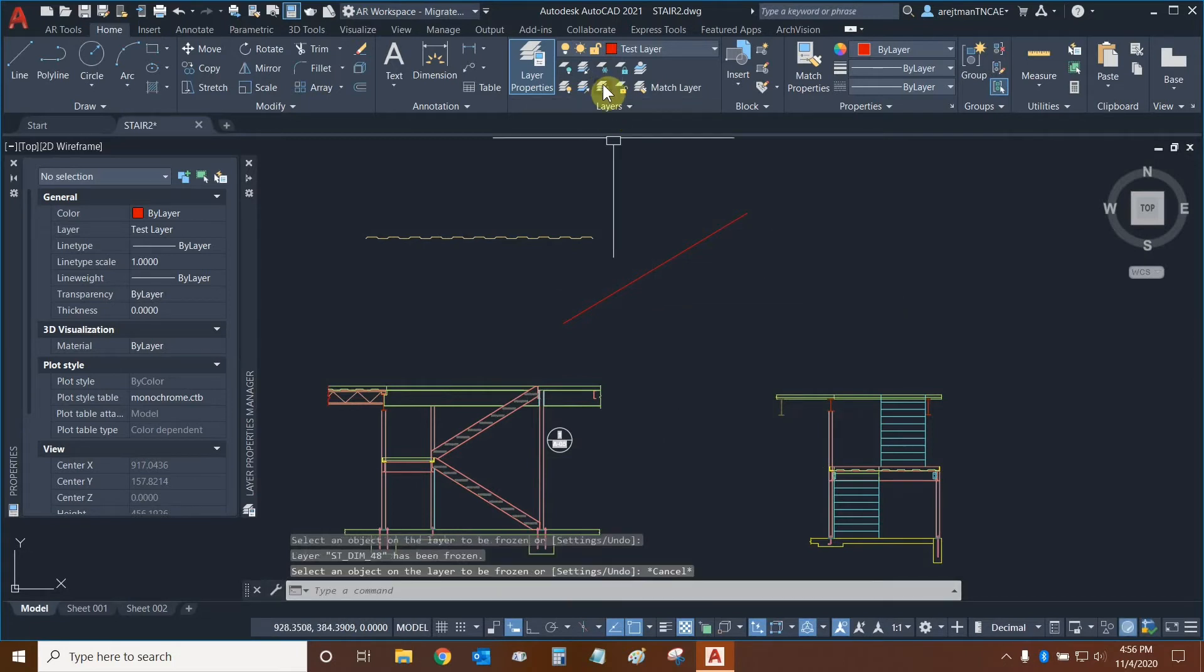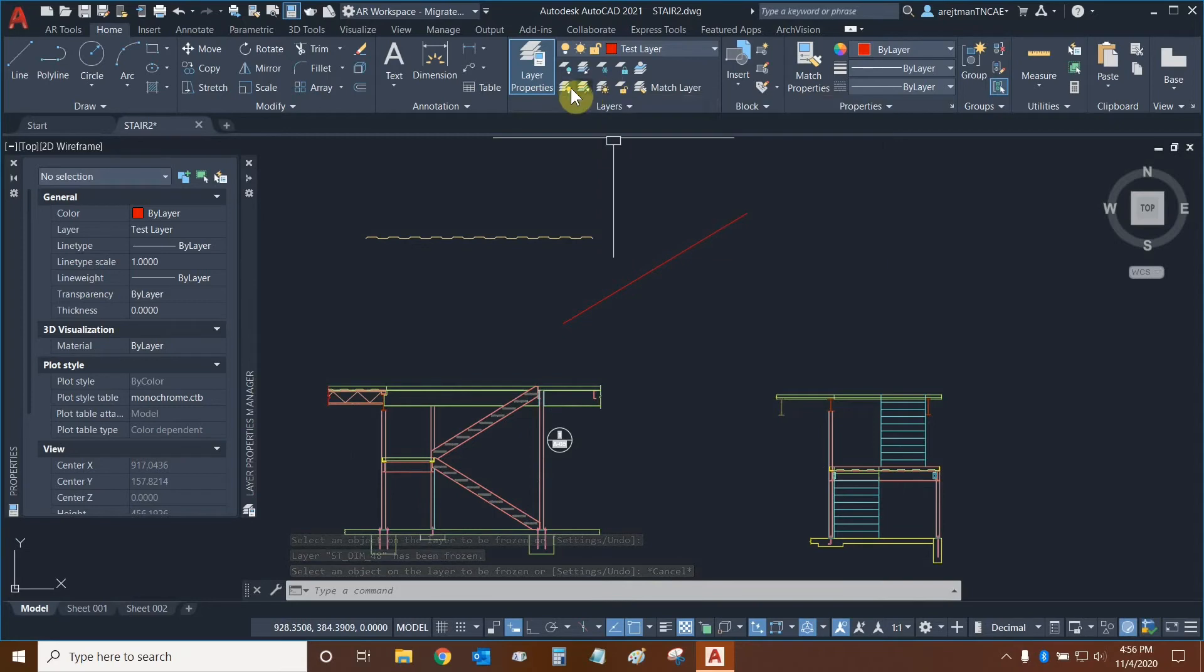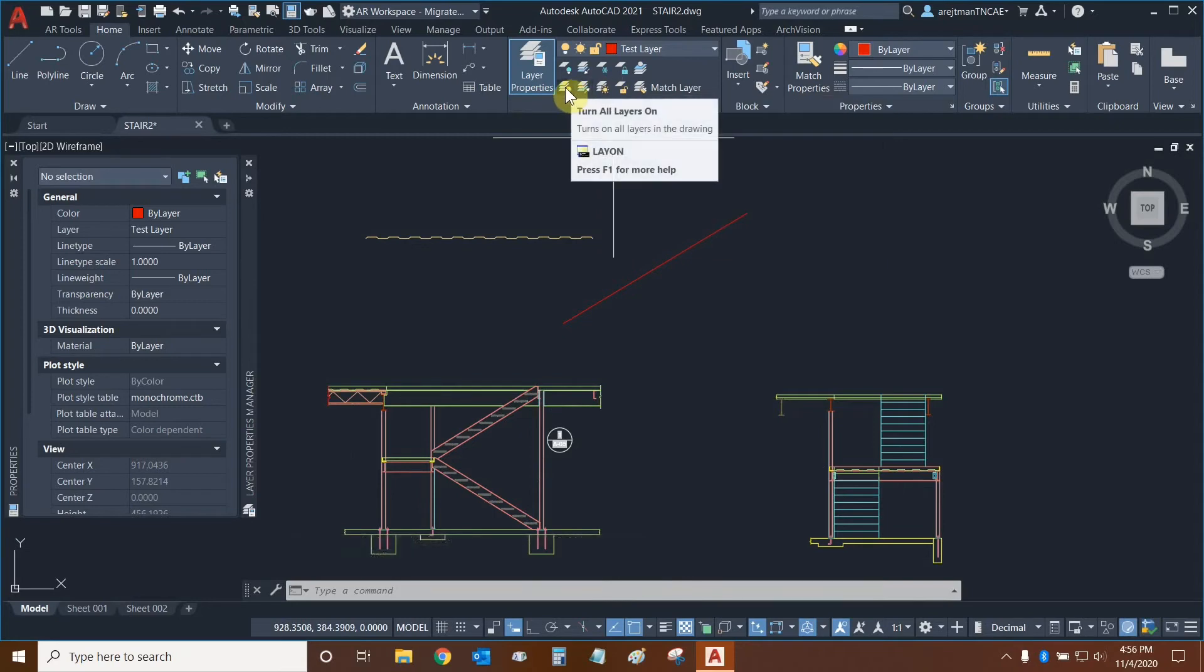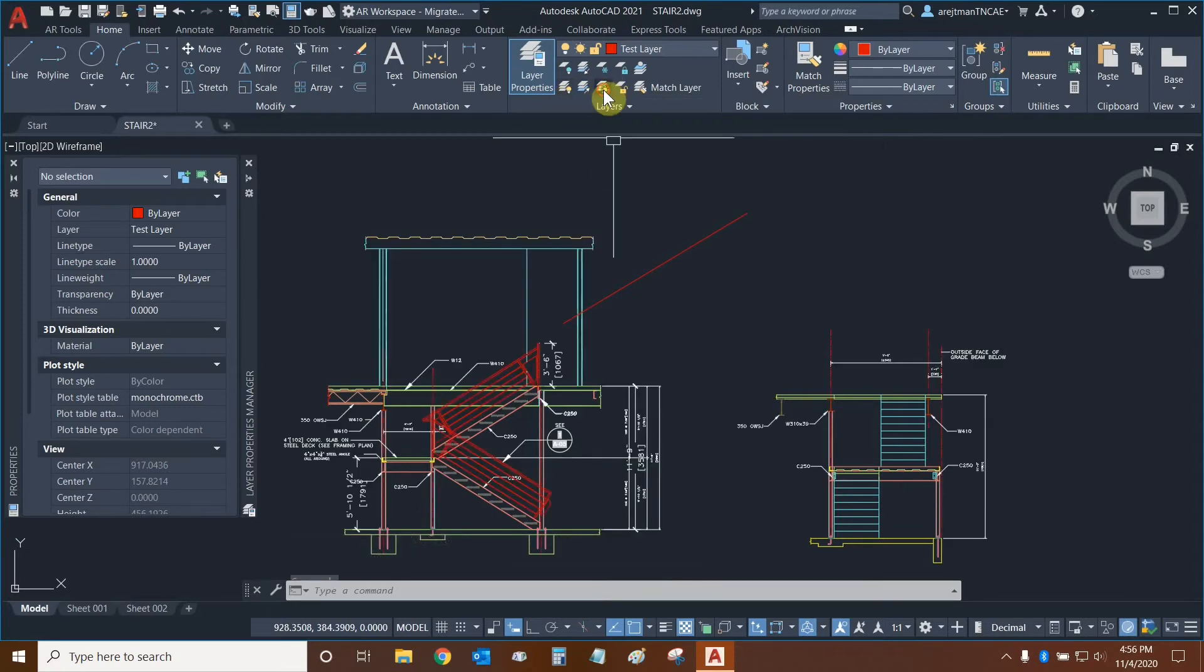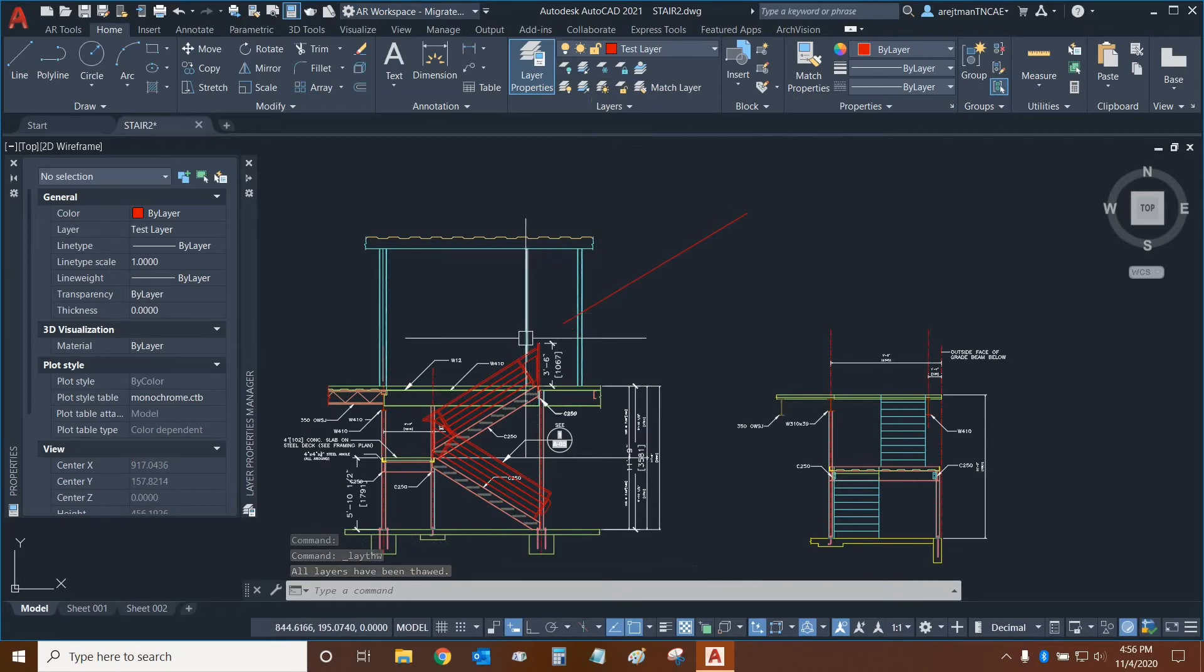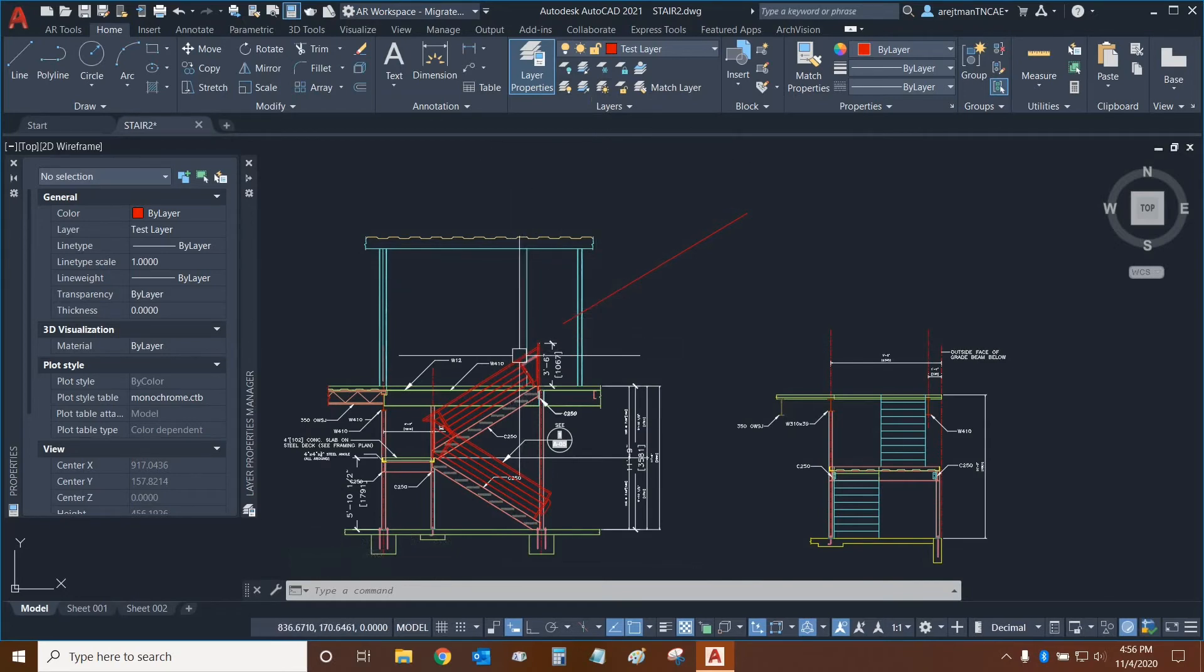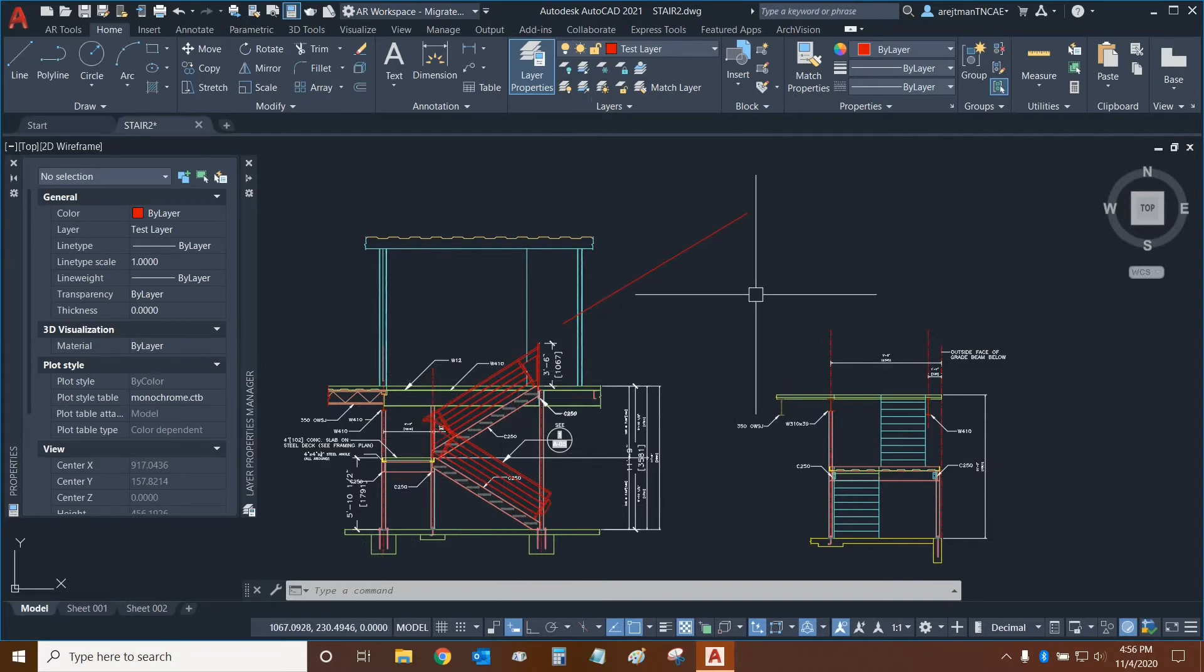When we're done, we can thaw all layers, which is basically turning them all on, except that it's not the same as turning them on with the light bulb. So when we click on this, all layers that were previously thawed are turned on. It looks like we had some layers that were turned off that have to do with the stairway railing. And so now we've un-thawed them.